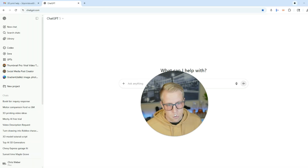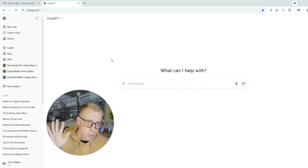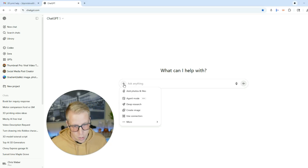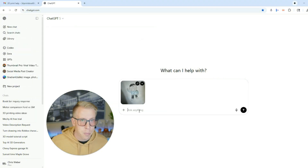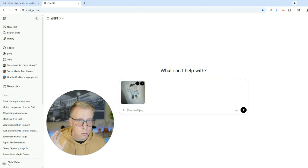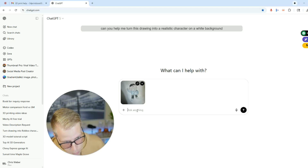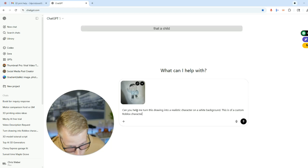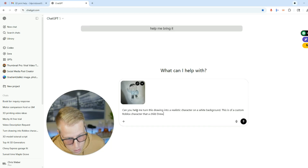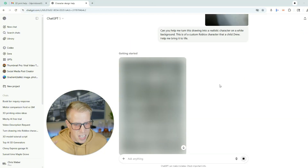Step number two: go over to ChatGPT. We're going to put our drawing into ChatGPT — click on the plus button and add photos. I'm going to add the drawing right here. Then we're going to ask ChatGPT to help us turn this into a realistic character: 'Can you help me turn this drawing into a realistic character on a white background? This is of a custom Roblox character that a child drew. Help me bring it to life.' Then click go.